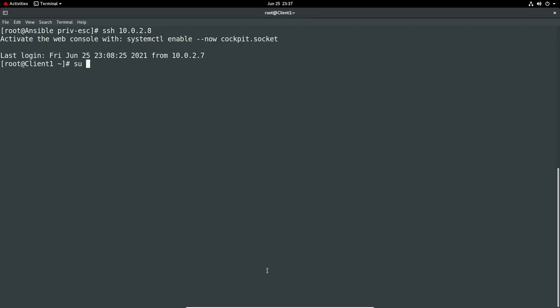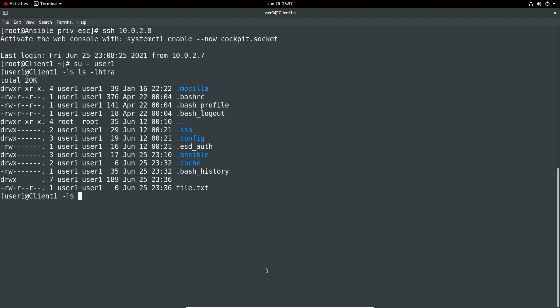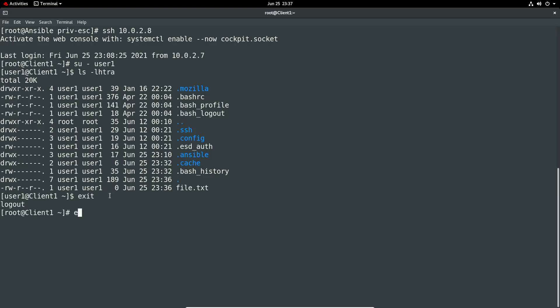And then we just do a su, we don't need to sudo su, user1, just go to his, I should be in the home directory already so it's doing ls. And we have a file dot txt which was just created now and read write read and read which is great. So and it's owned and owned by user one so it's not been created by a different user. Just exit from that and exit from that again.